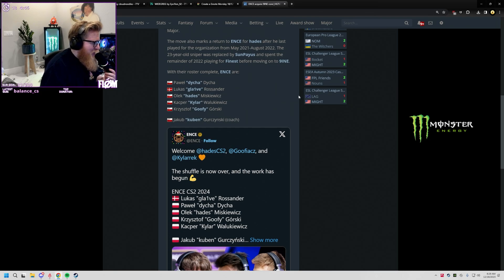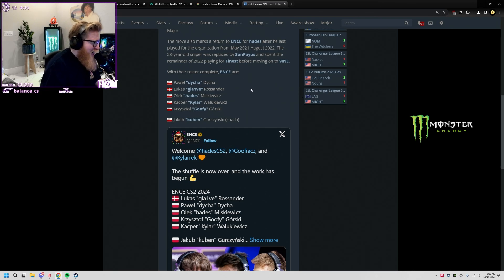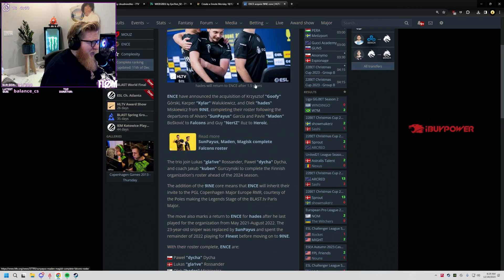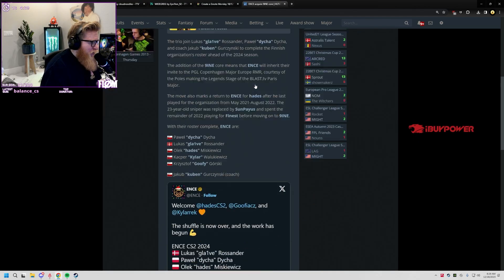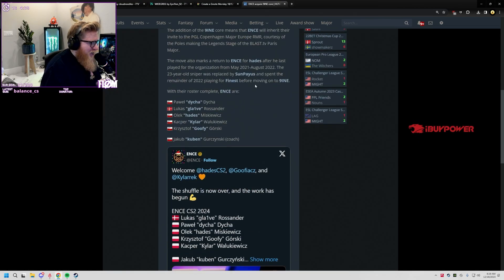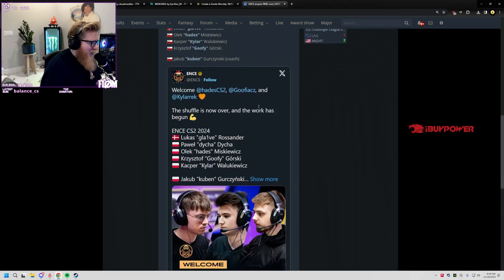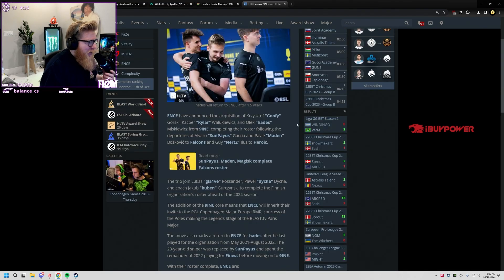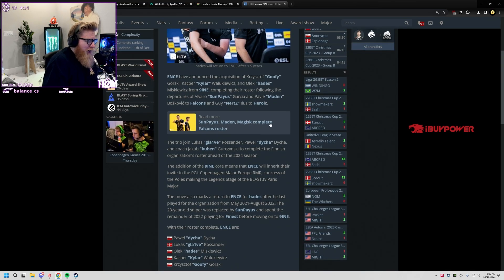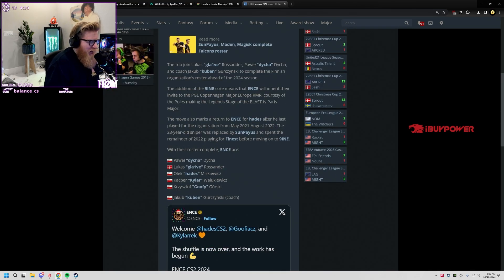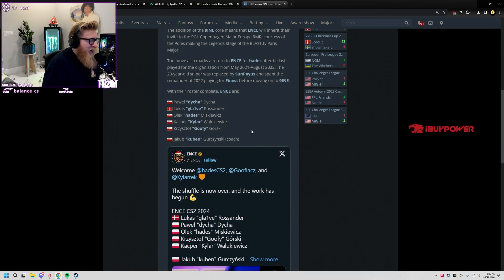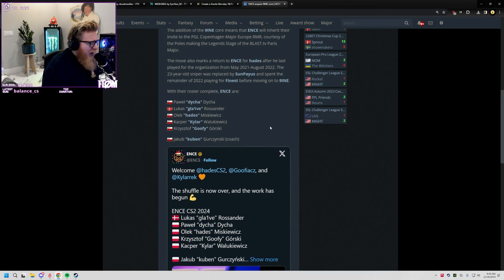That's gotta be wild dude - ENCE basically signed the core of Nine, has glaive, and then the coach Keep. I don't know, maybe VP the Plow will be revitalized, Polish Counter-Strike back.